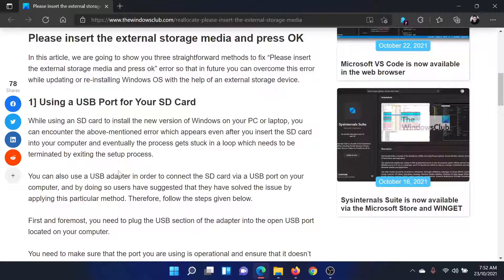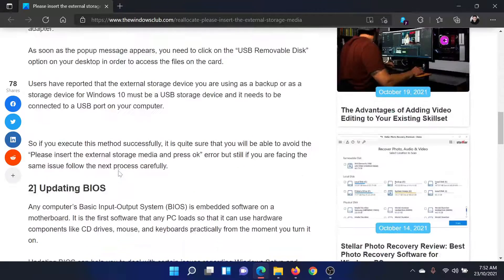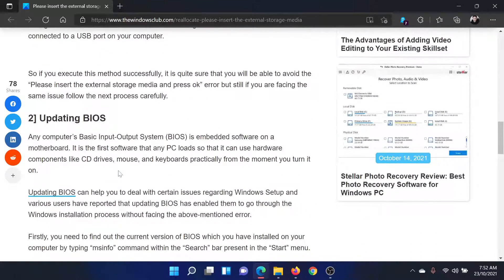The first solution: if you're using an SD card for the upgrade, try inserting it through the USB port using an external adapter instead of the SD card slot.